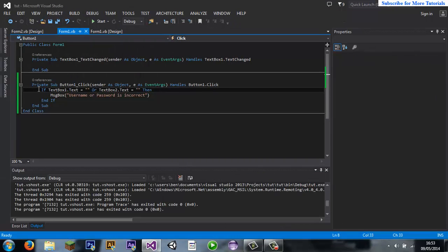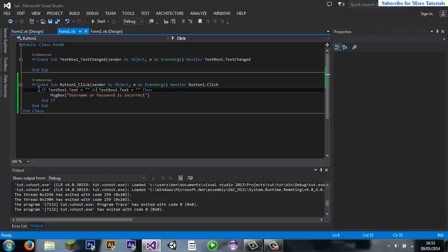If textbox1.text equals then quotation marks, then nothing is either, or textbox2.text equals, then messagebox username and password is incorrect.